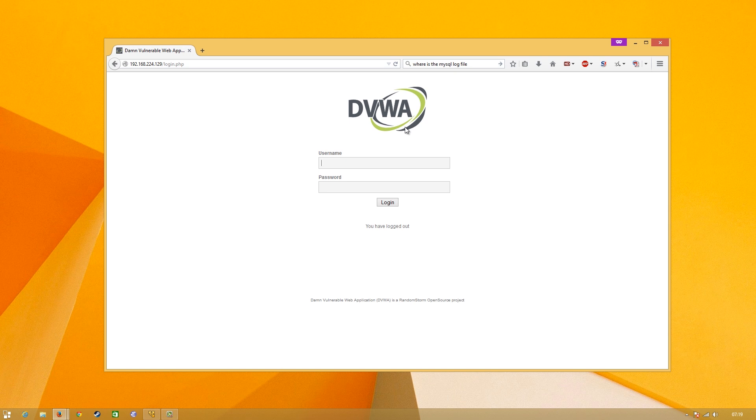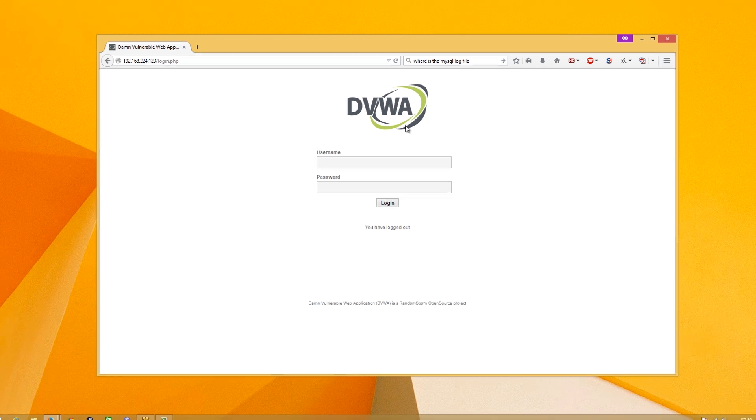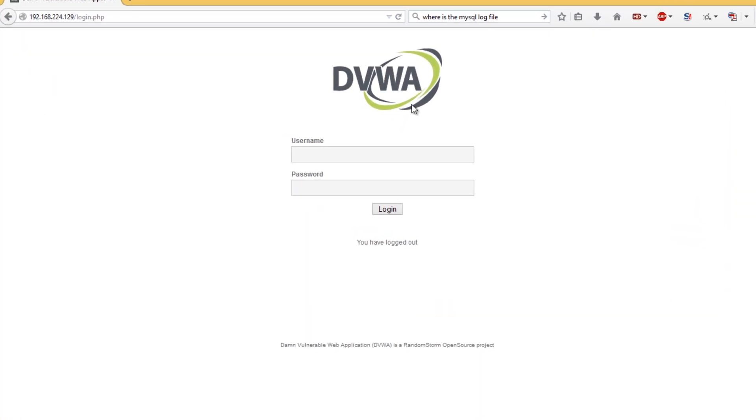It's an intentionally vulnerable web application which allows us to try out some of our SQL injection techniques and actually move on to some other stuff like XSS, CSRF, all that kind of cool stuff.